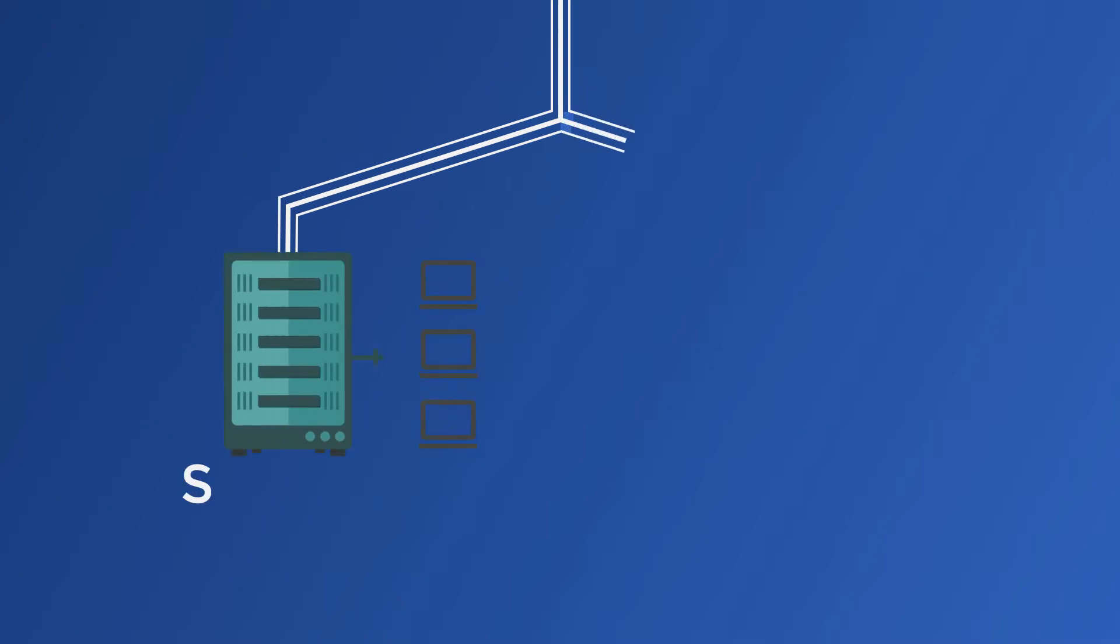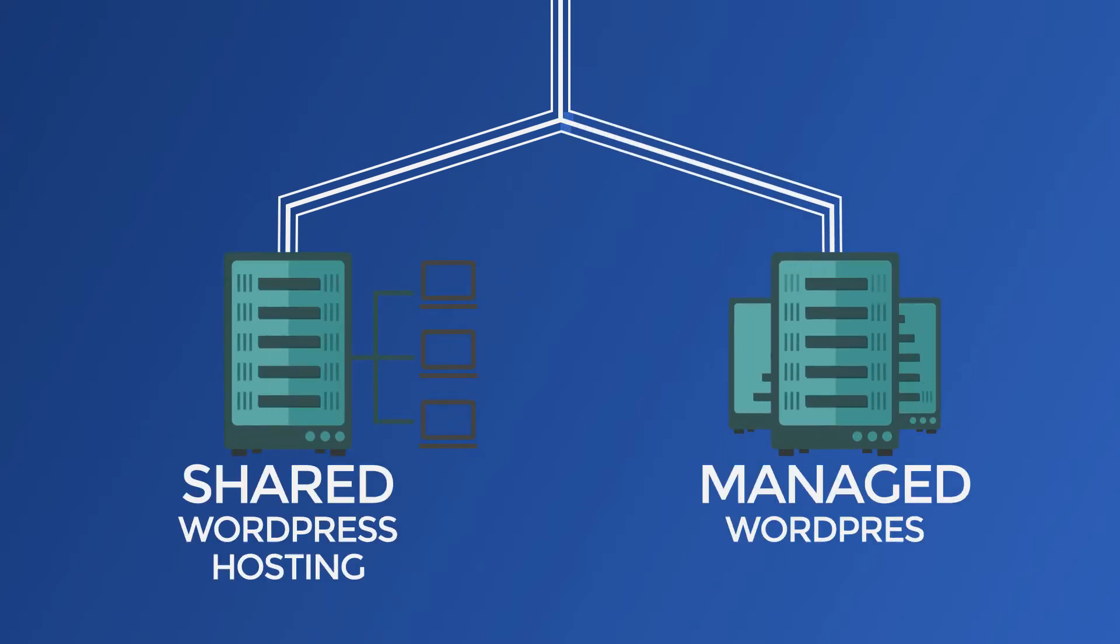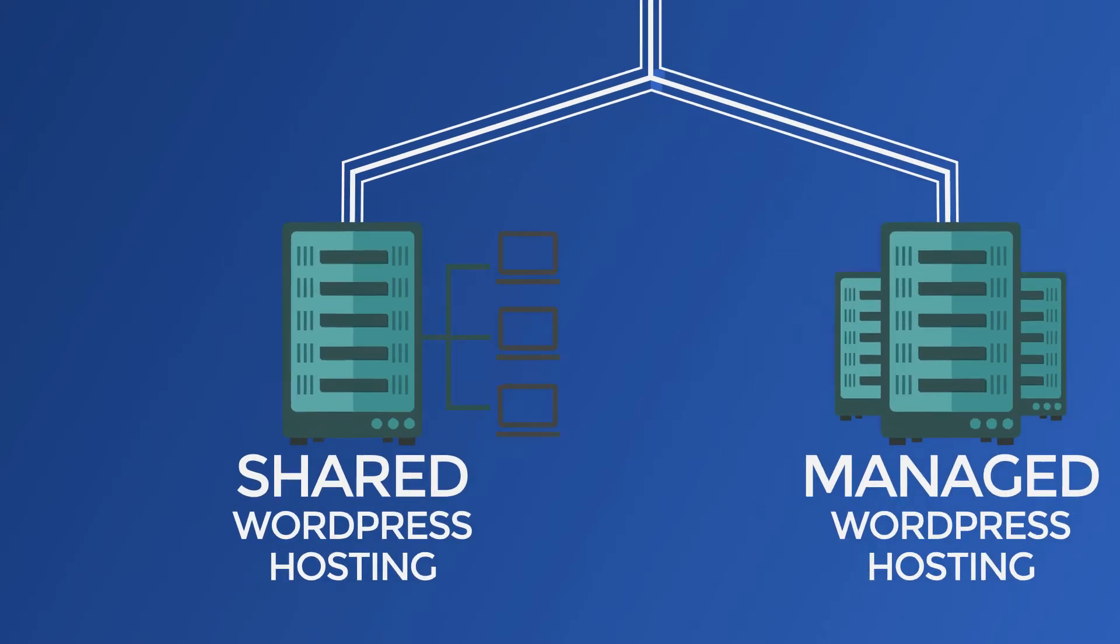There are two main types of WordPress hosting: shared WordPress hosting and managed WordPress hosting.